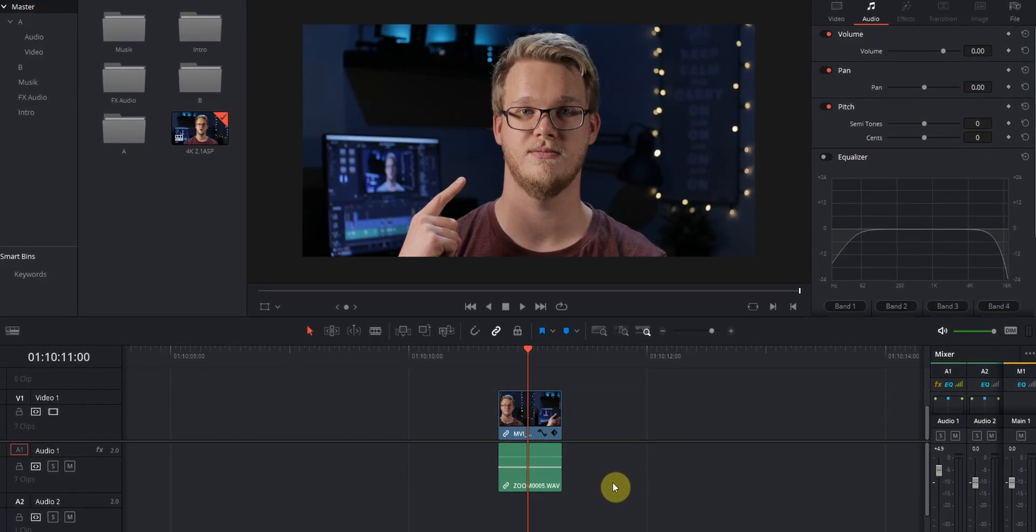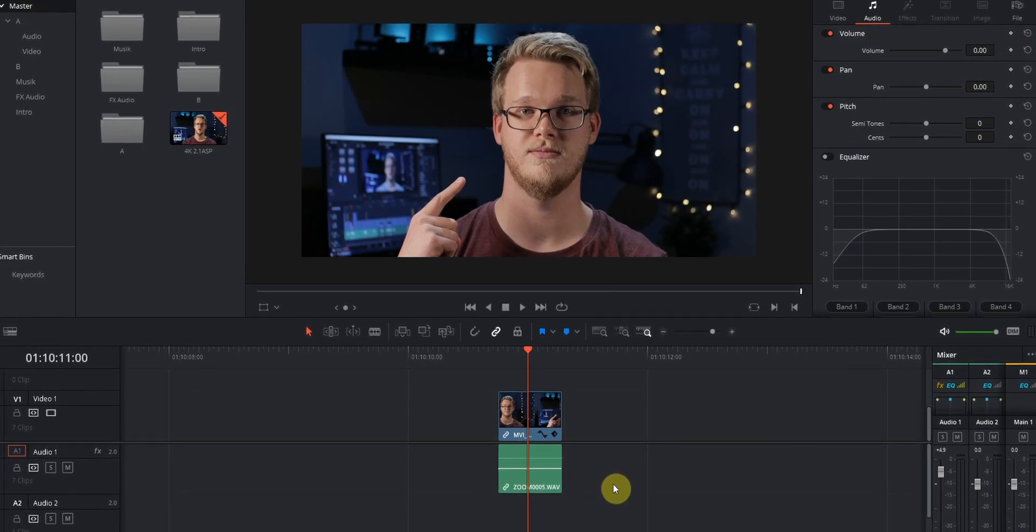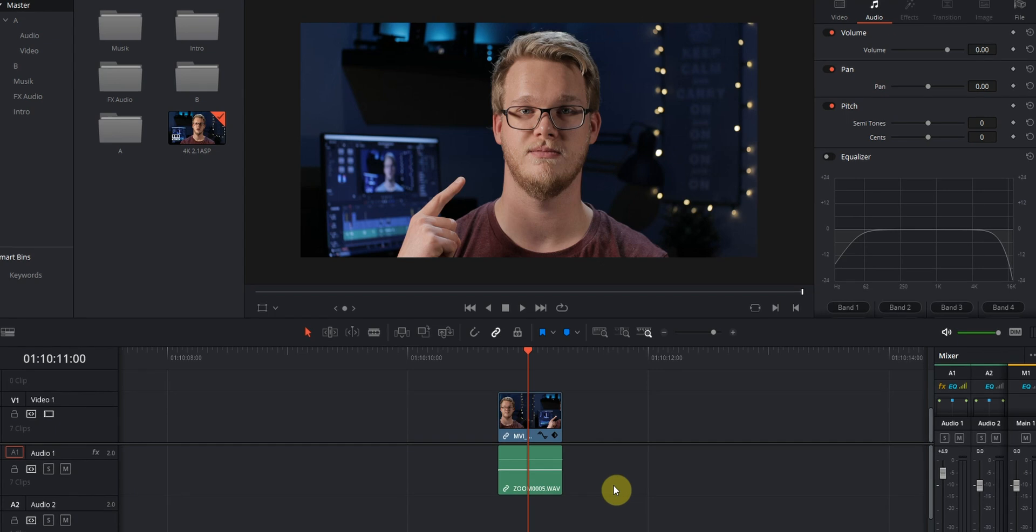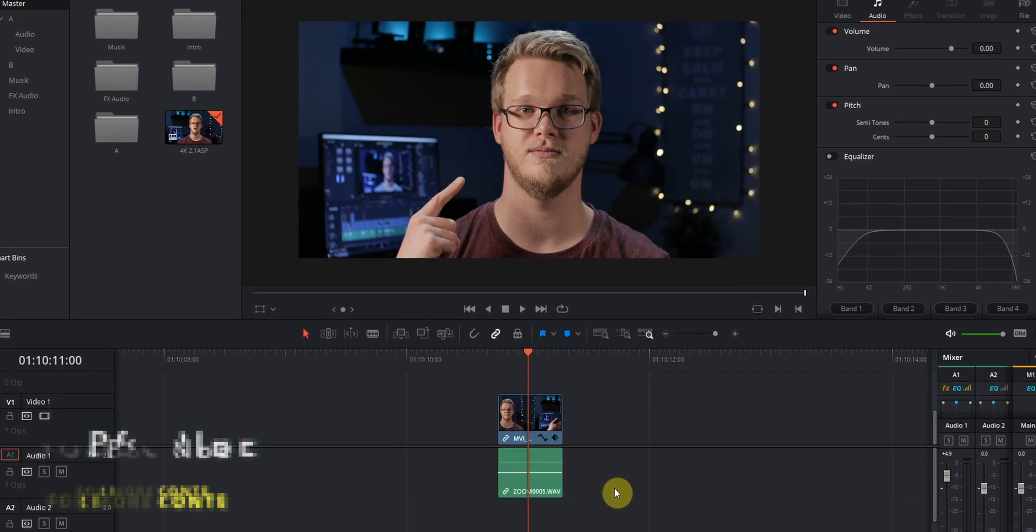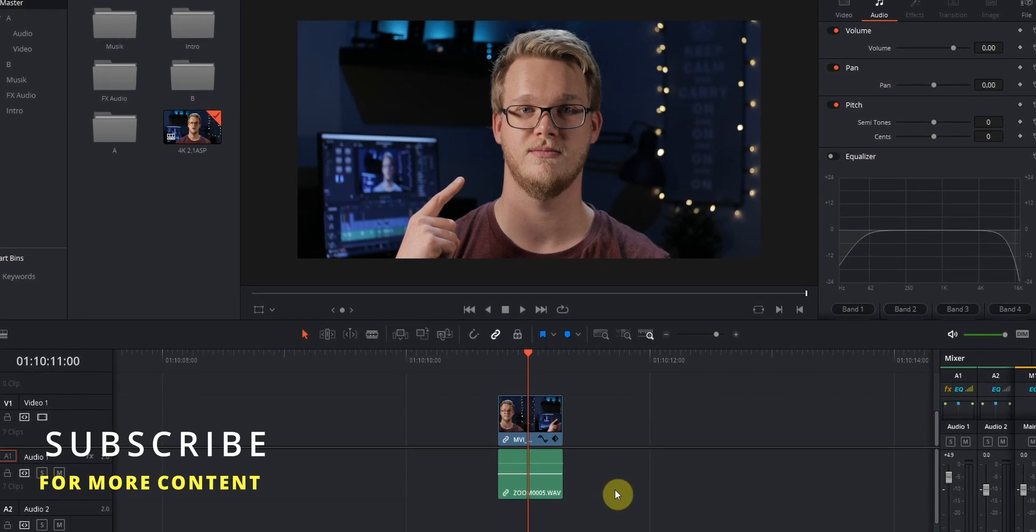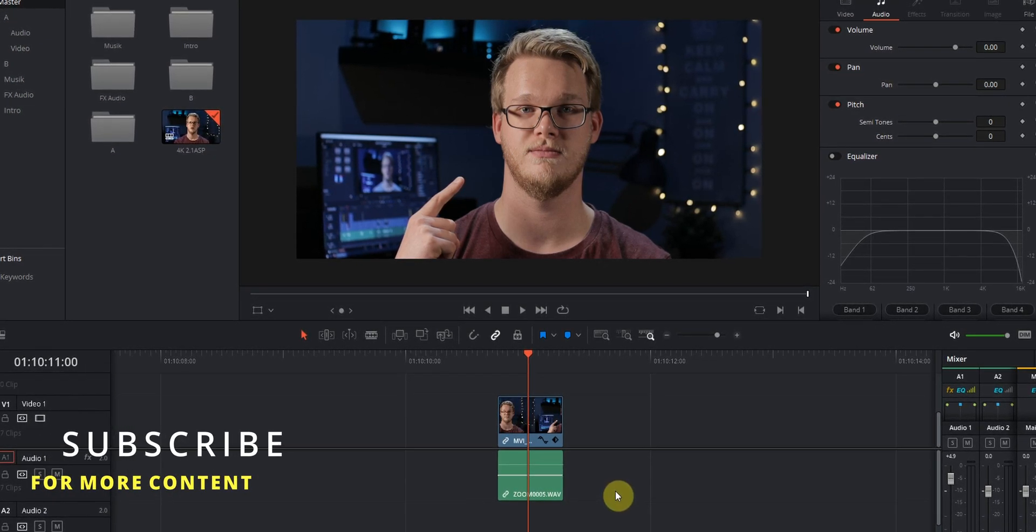So welcome to the channel. My name is Mats and when I learn about filmmaking you will too. So make sure to subscribe for more content.